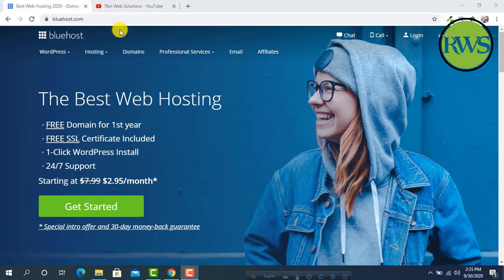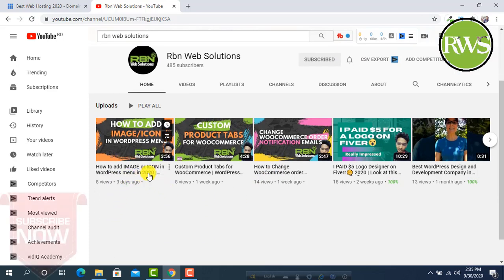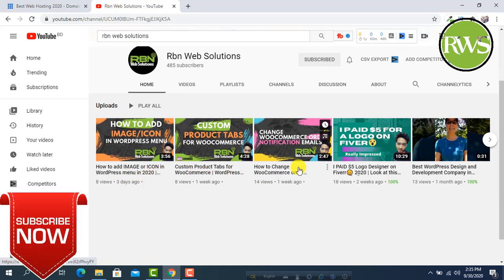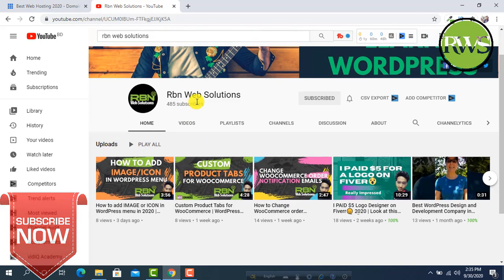In this tutorial, I am going to show you how you can access Bluehost cPanel. Please make sure you have subscribed to our channel. We upload tutorials regularly. Please subscribe to our channel so that our WordPress community grows faster.